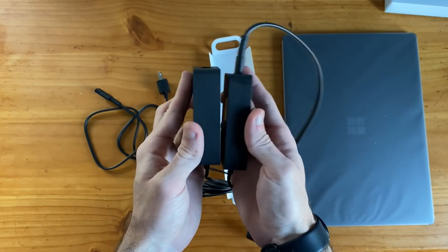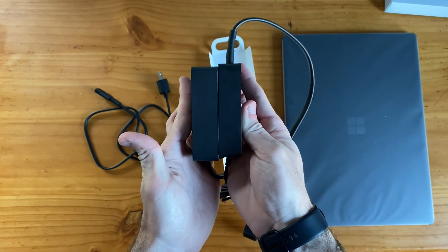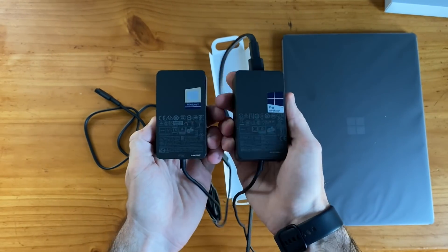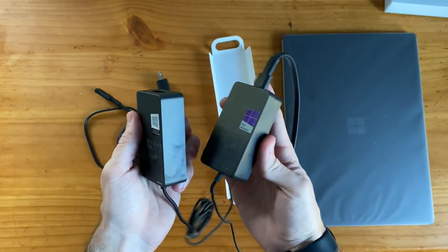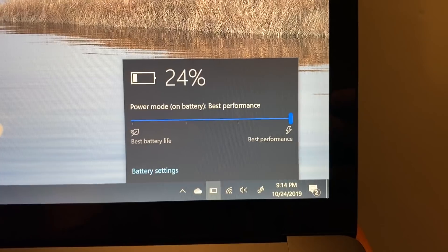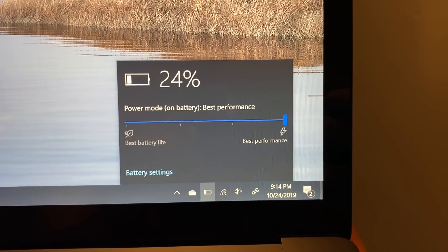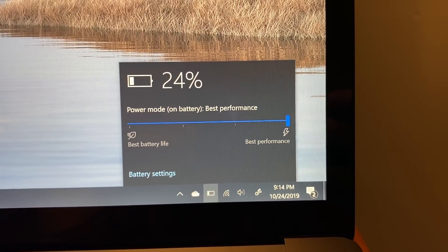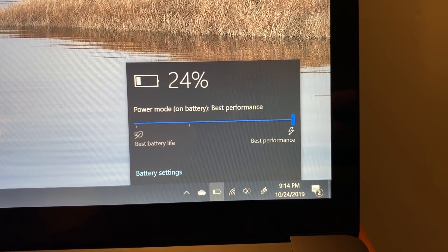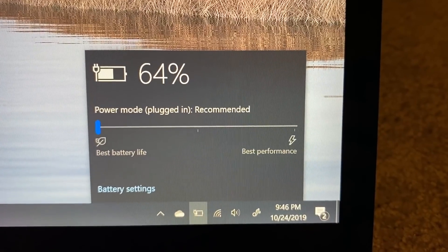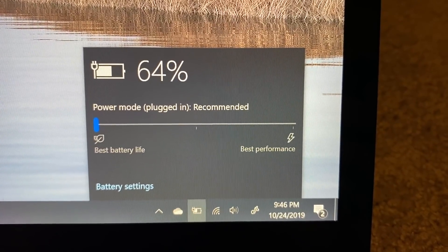The 65-watt charging brick is essentially the same size as the Surface Pro's charger, which is nice, and in a quick charging test for 30 minutes or so, we went from 24% to 64%. Not too bad.